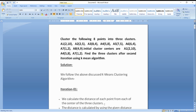Hello everyone. Now we are discussing the example of the K-Means algorithm. In the question it is given that there is a cluster consisting of 8 points, which you have to create 3 clusters from.